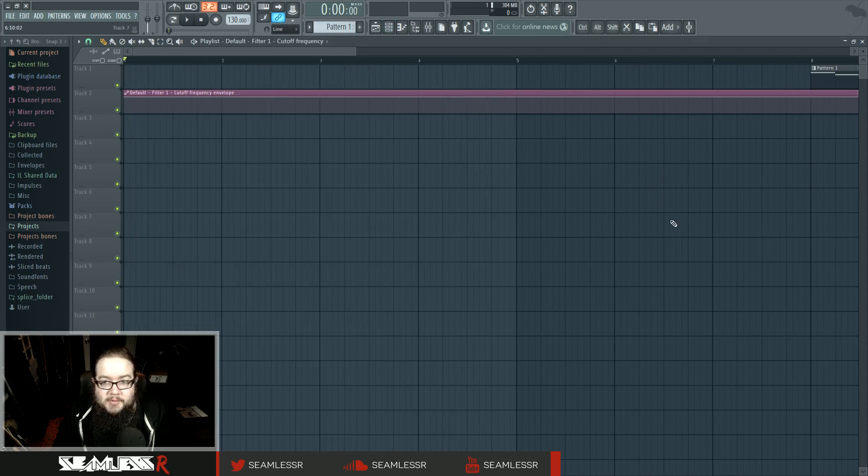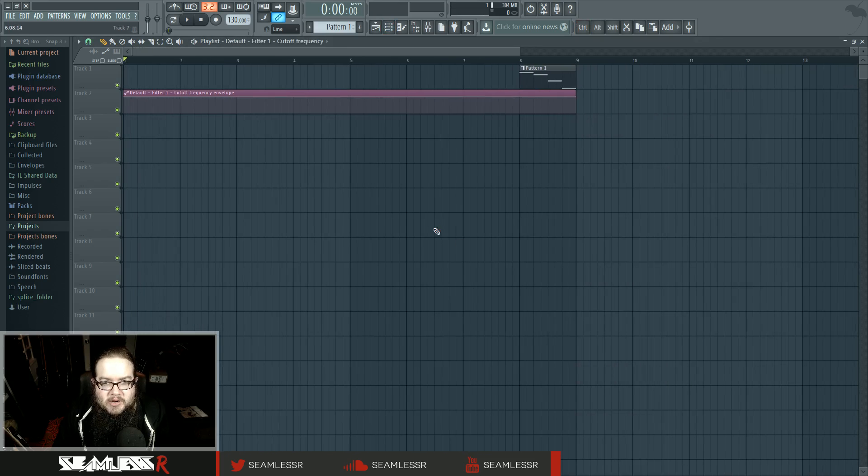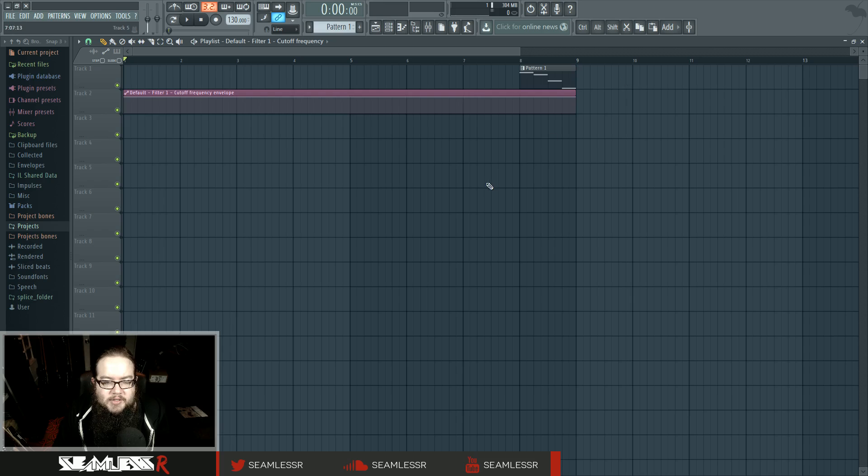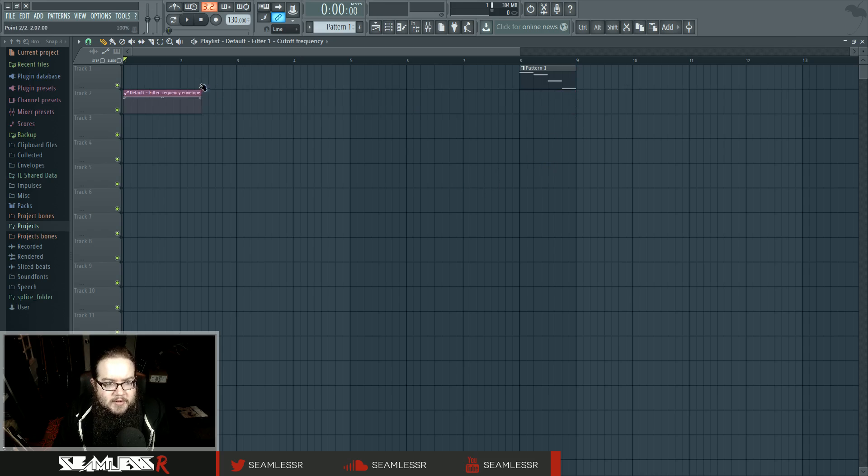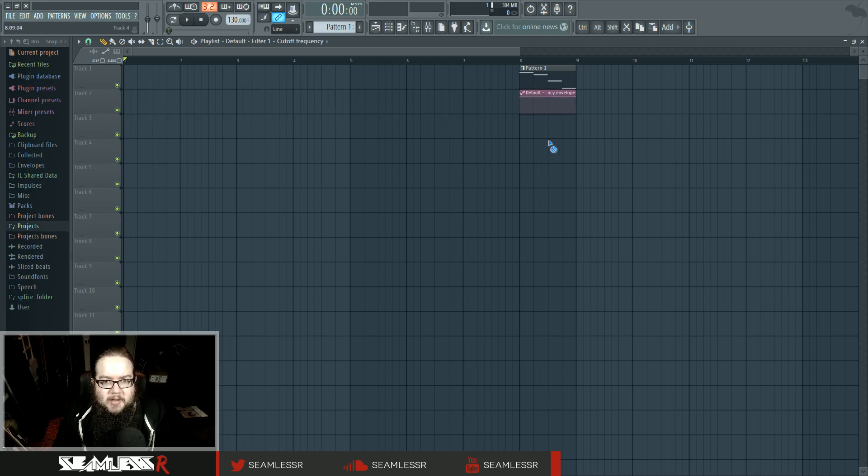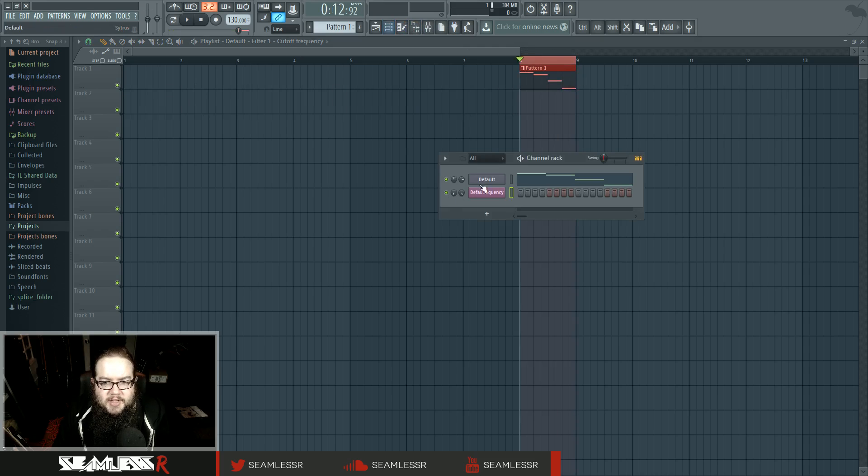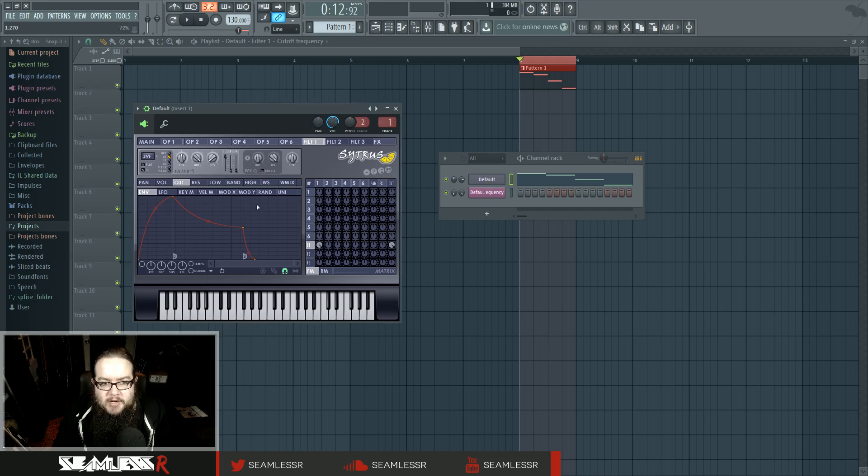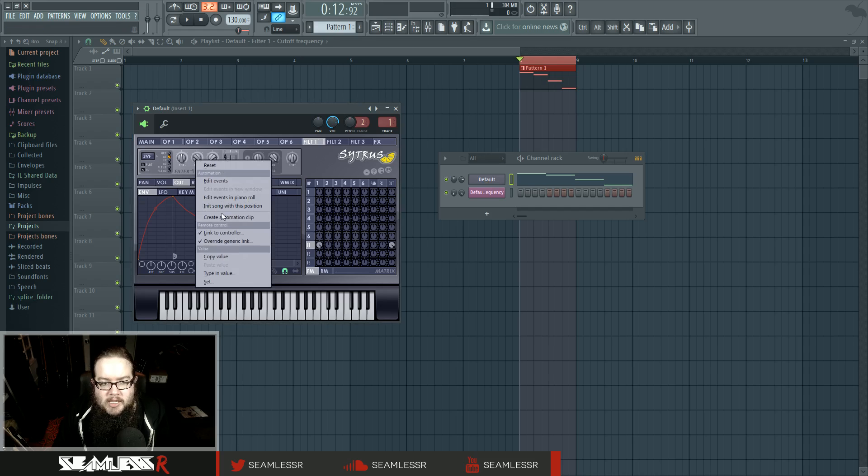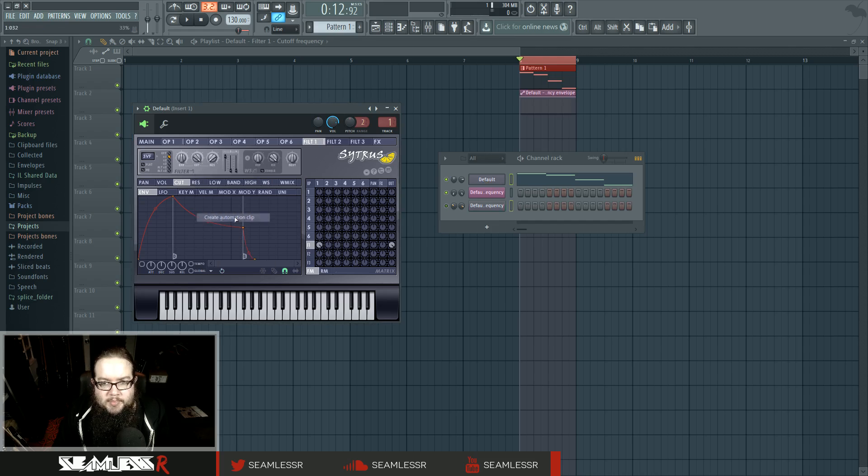You might have noticed that when I did that, it made this weird, awkward shape. You can just fix this by grabbing the thing and moving it. Or, when you're making the automation clip, you can select the specific time period in which the thing exists that you want to make the clip for, and then when you make the clip, it'll just put it in there.